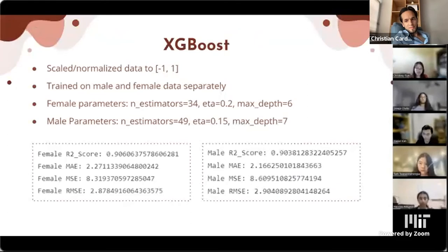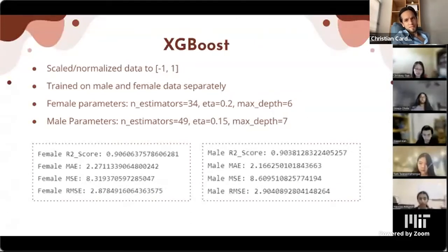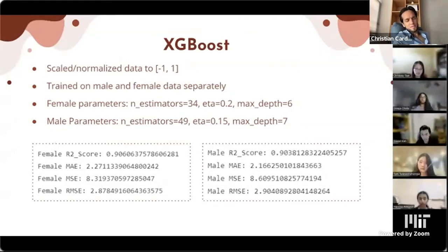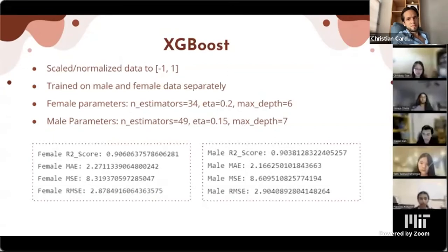Thank you. That was group two. I'll check the Q&A for more questions. To kick things off — in the female example, the model predicted a 30 UPDRS score and the actual result was 25. In practical terms, how big a difference is that?